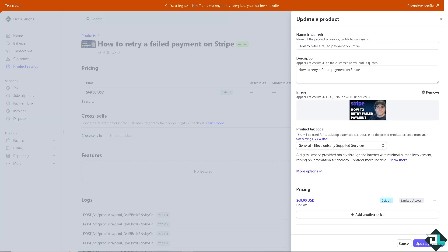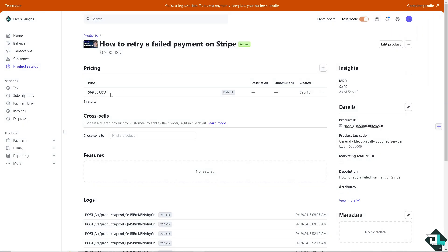Retrying a failed payment on Stripe is a straightforward process that can be crucial for handling subscription renewals, one-time purchases, or failed customer payments. Depending on how you set up your Stripe account, there are two ways for you to be able to do that.